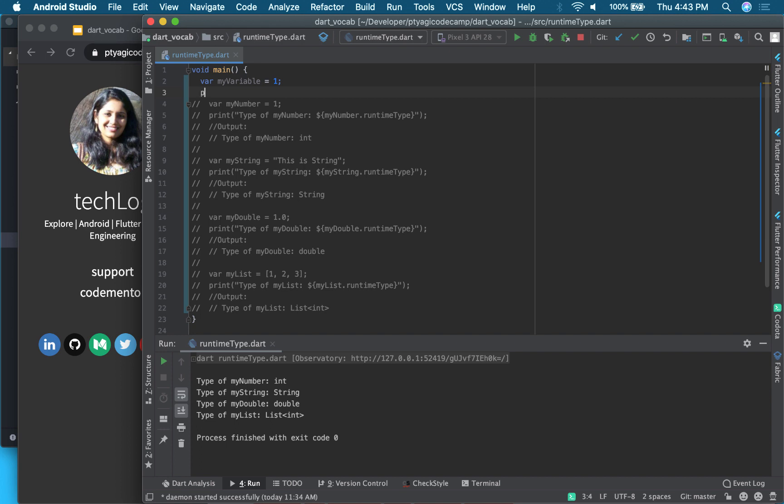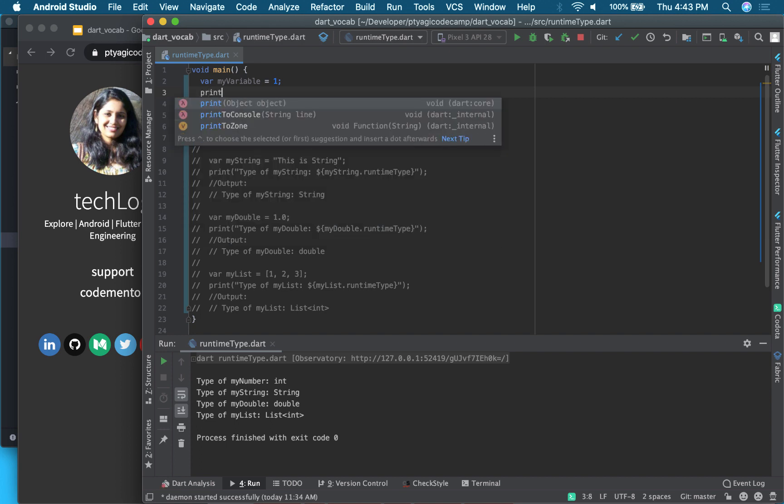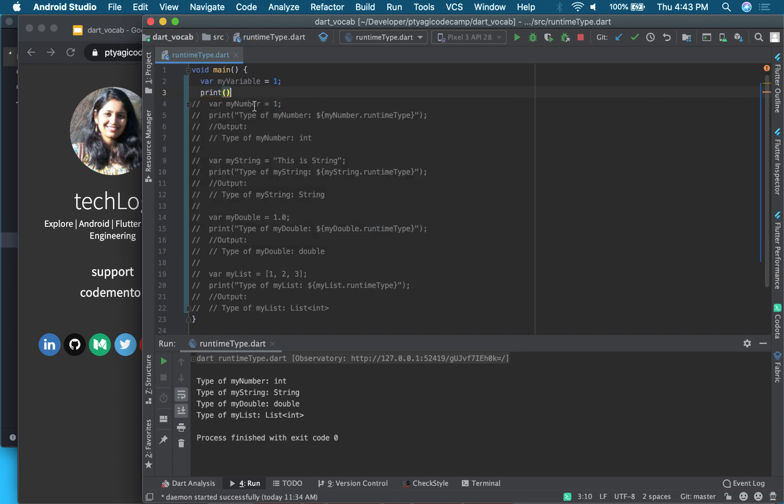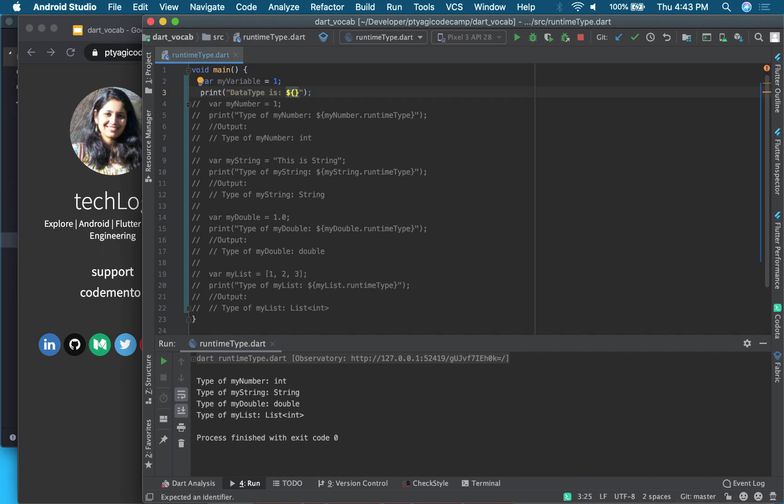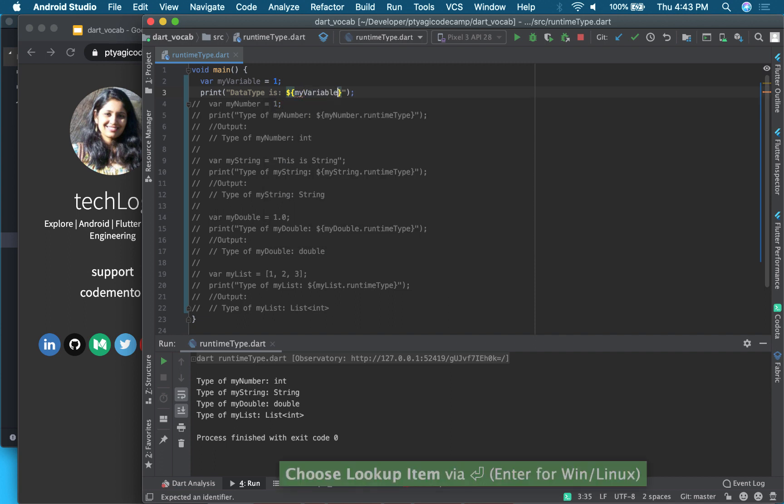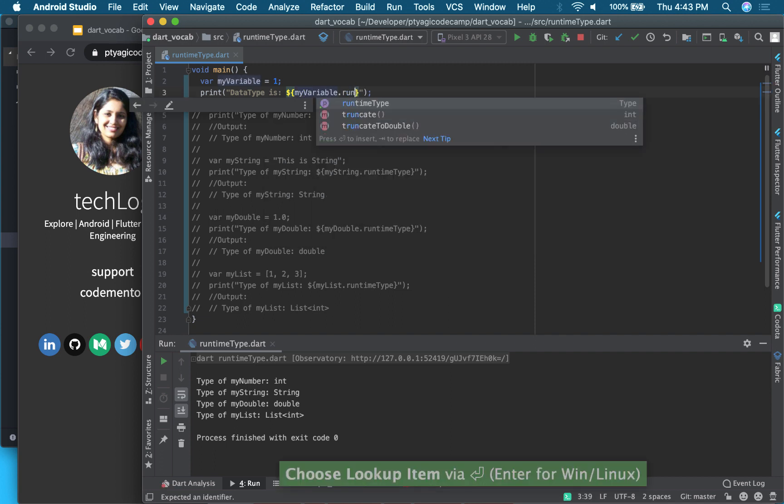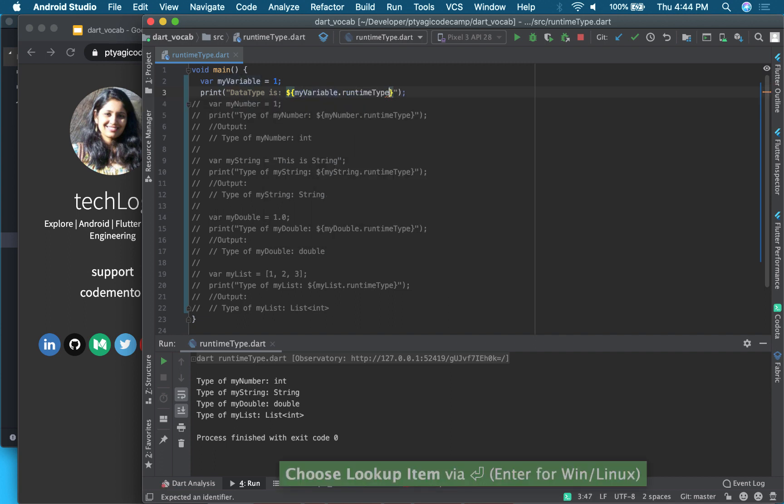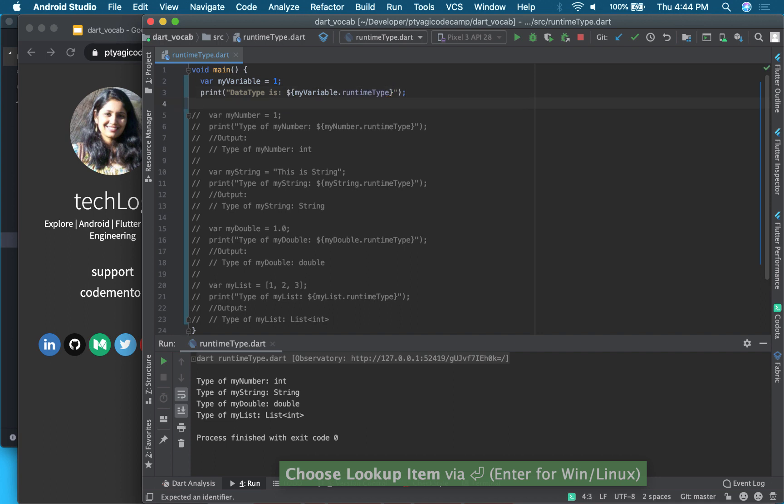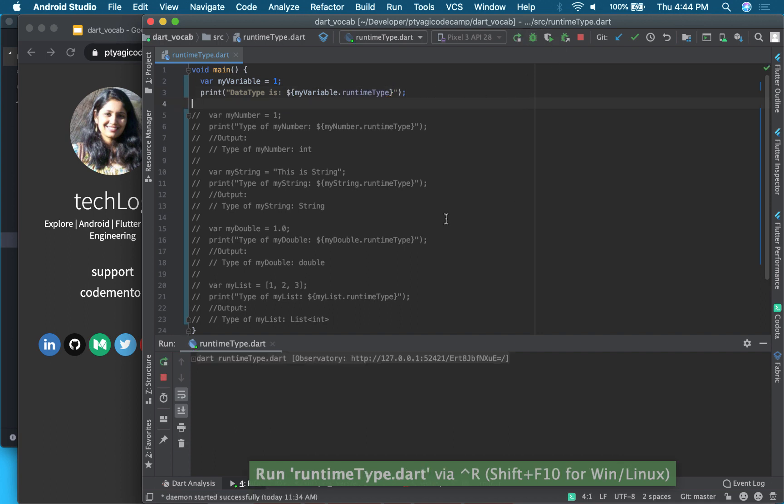So let's print it. So I will be printing it with a message 'data type is', and for printing in Dart we can use curly braces and the dollar sign, and then we can put myVariable.runtimeType. Okay, now let's go ahead and run this code. So it should print int. There you go, so it's int.